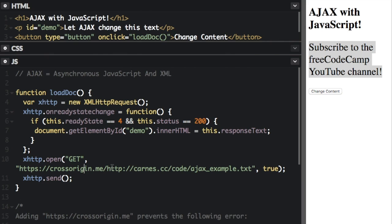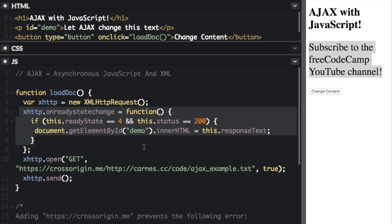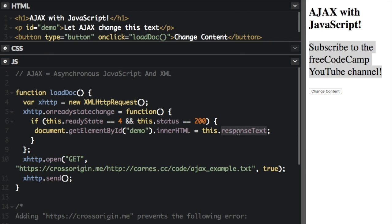The sixth step is that the response is read by JavaScript. And if you look up here, I'm going to explain this more in detail in just a second. But where it says this.responseText is where we get the response from the server.